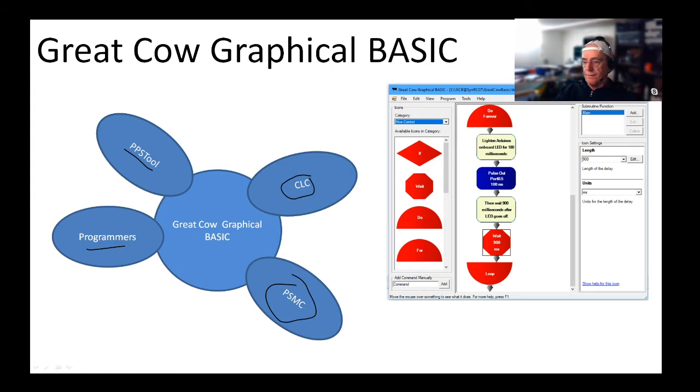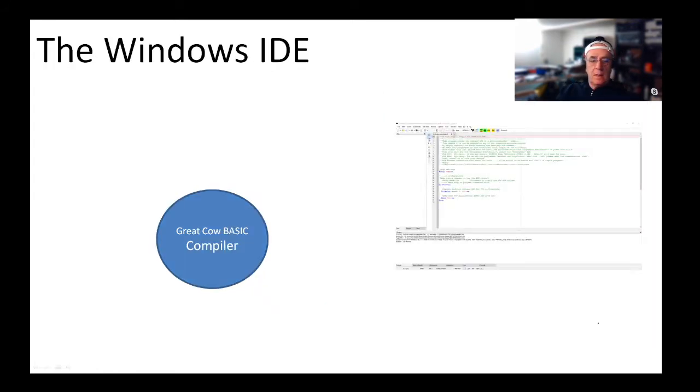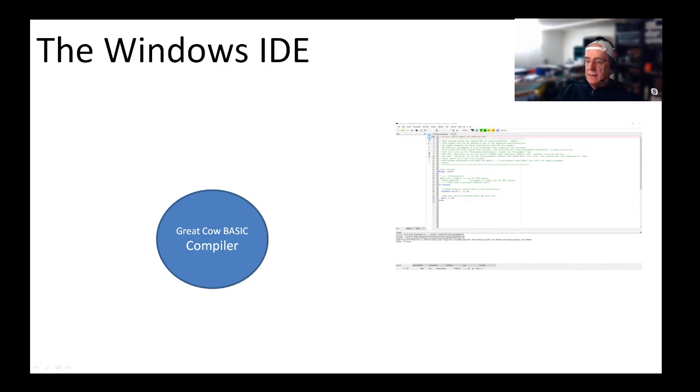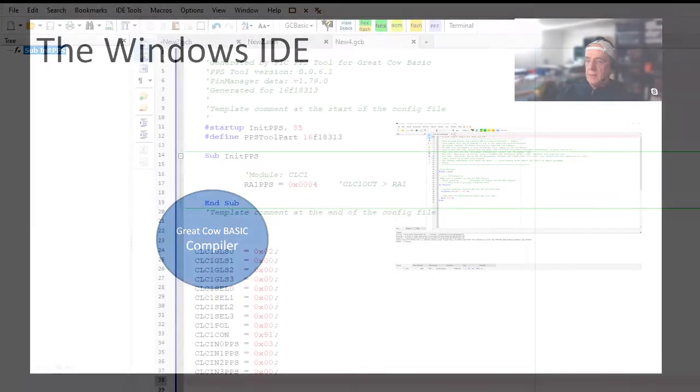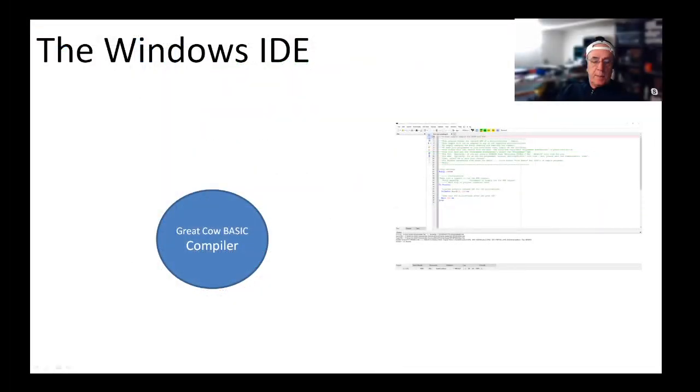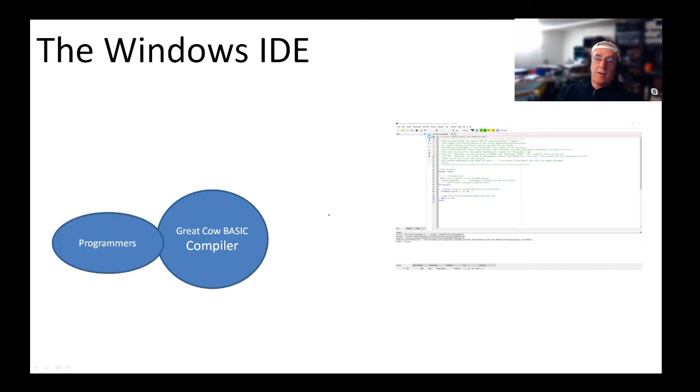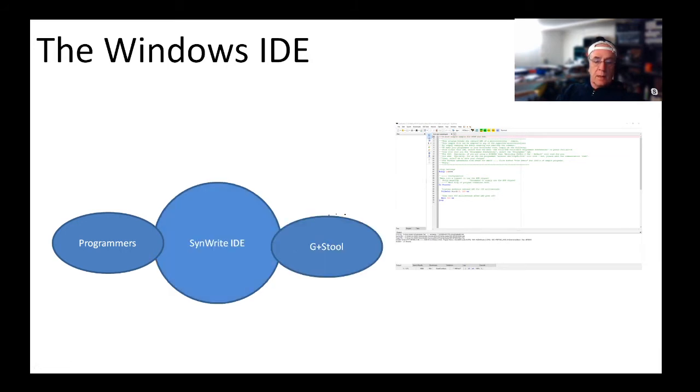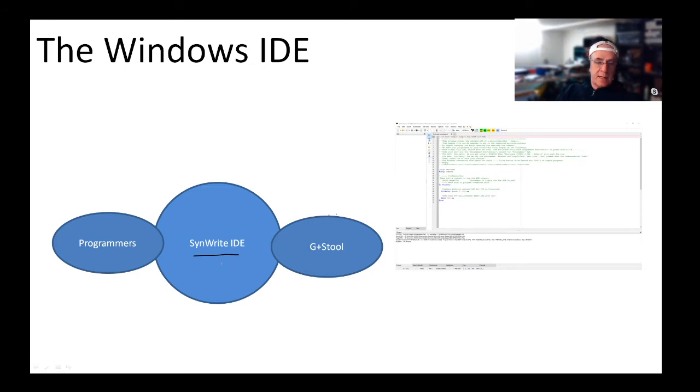Let's look at the Windows IDE. We've been seeing this all week. The Windows IDE is green. It looks like this. It's pretty simple to use. It's built upon Great Cow Graphical BASIC, which I've explained before. It needs programmers.